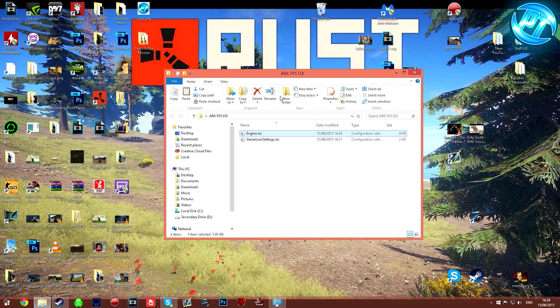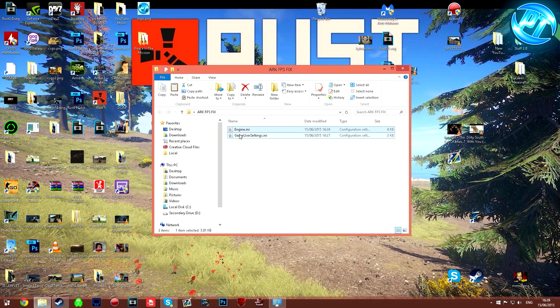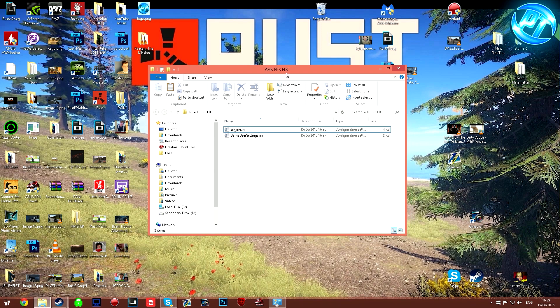So first off what you're going to do is go down to the description below and you're going to see a raw file called Arc FPS fix. Inside of that raw file, once you download it and extract it, you should have winrar or 7zip to do that, you'll see these two files. Now inside of here you need to take a quick note as to what resolution you normally run your game in. For me it's 1080p, that's what my config file is set to.